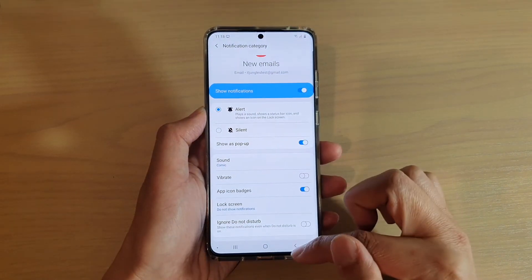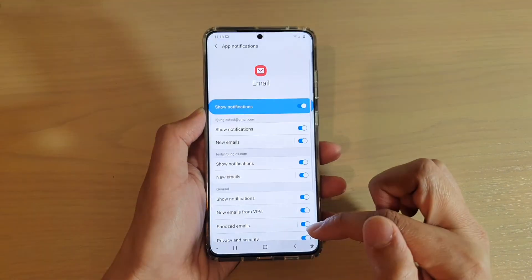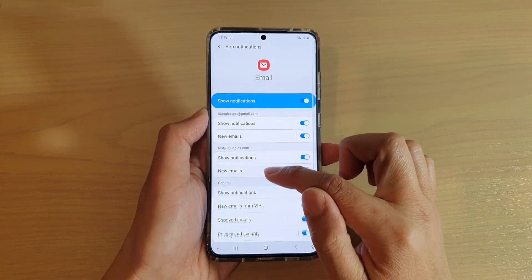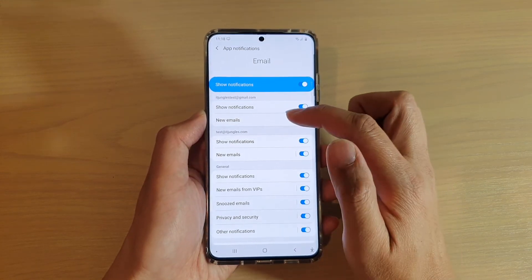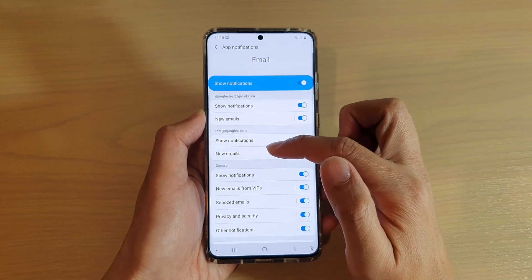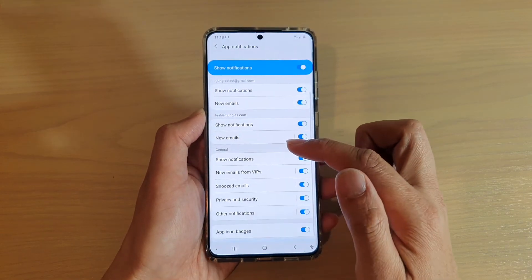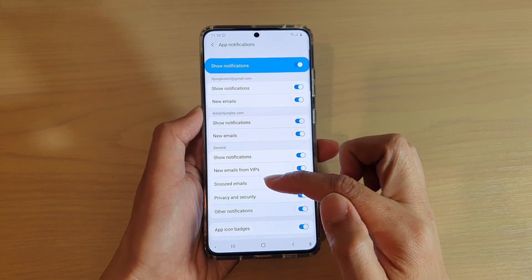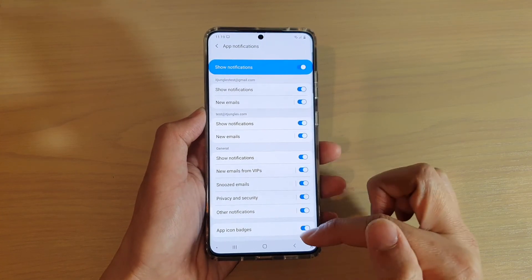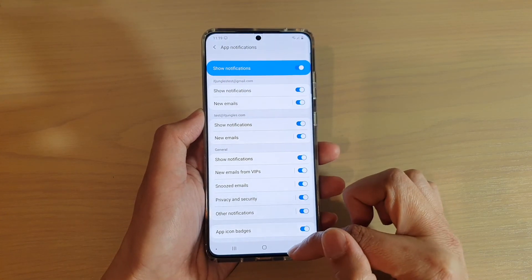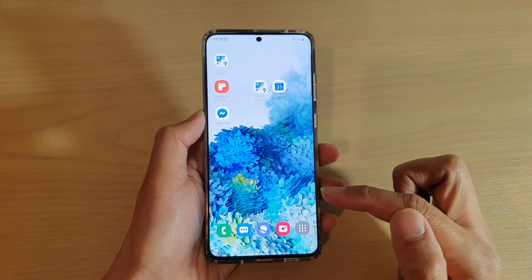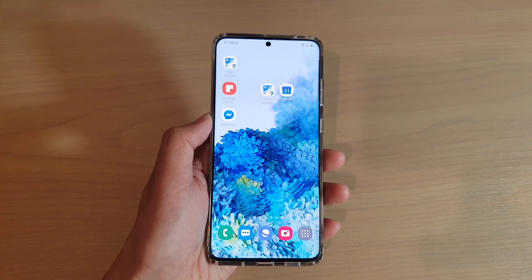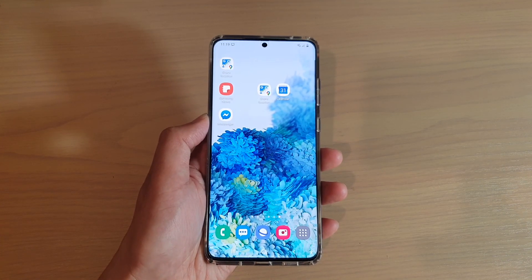Once you do that, you can tap on the back key to go back to your email settings page. From here you can apply the same settings to your other email account. You can also apply the settings to the general section of the email notifications. Finally, tap on the home key to go back to your home screen. Thank you for watching this video, please subscribe to my channel for more videos.